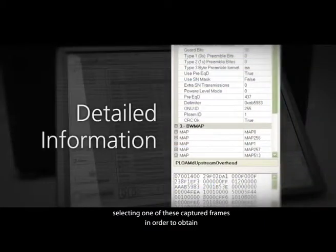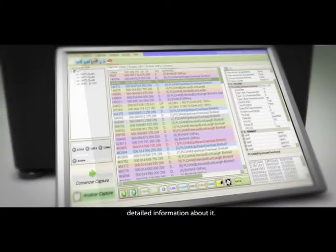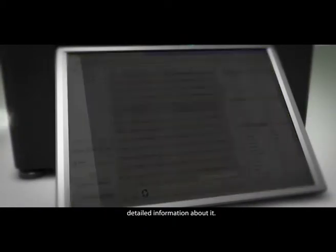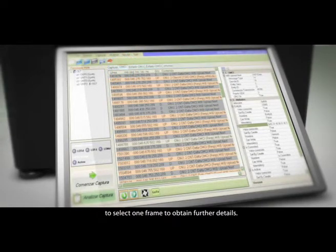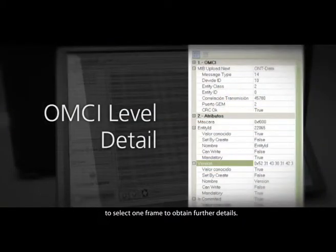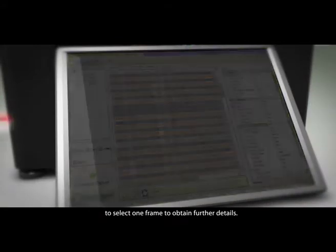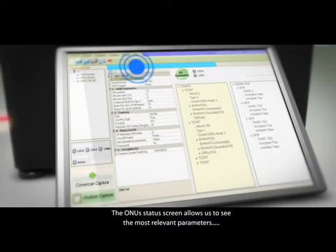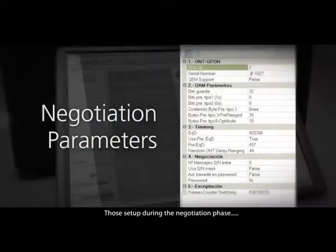On the OMCI screen, it is possible to select one frame to obtain further details. The ONU status screen allows us to see the most relevant parameters, those set up during the negotiation phase—assigned TECONs and the GEM ports used.